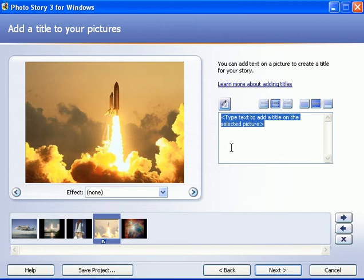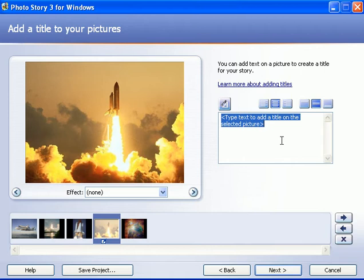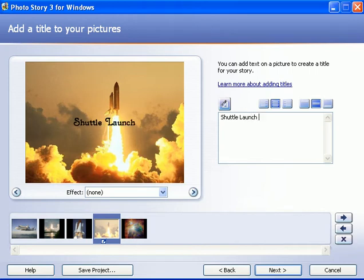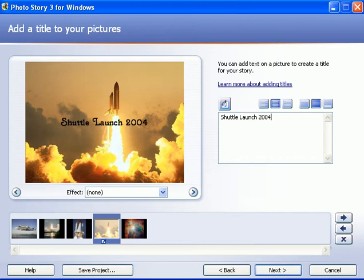So if a picture does need a title, you can do that here. Here you'll see a text box where you can add a title. So I'm going to put a title here for this photo. I'm going to call it Shuttle Launch, and we'll pretend this launch happened in 2004. So there's a title now.